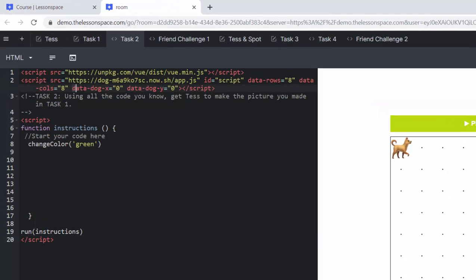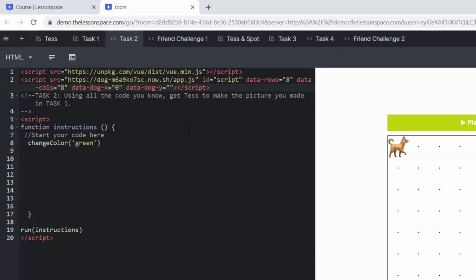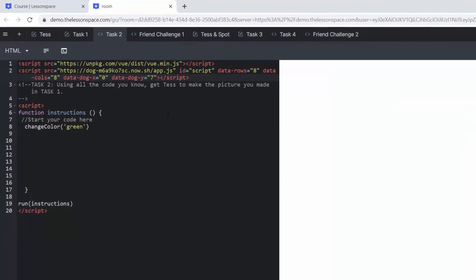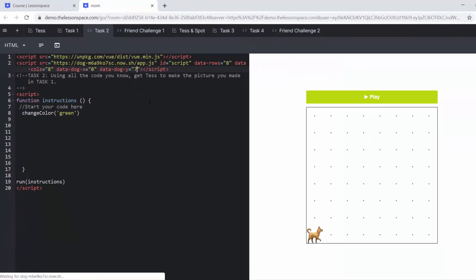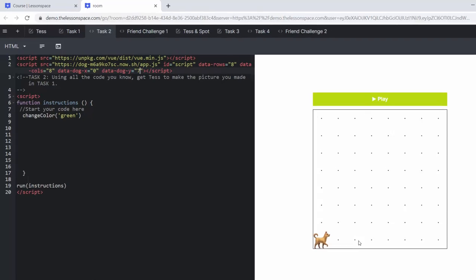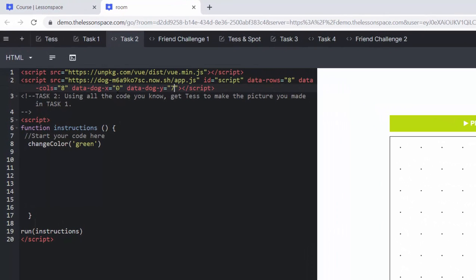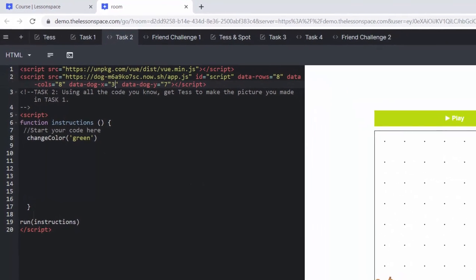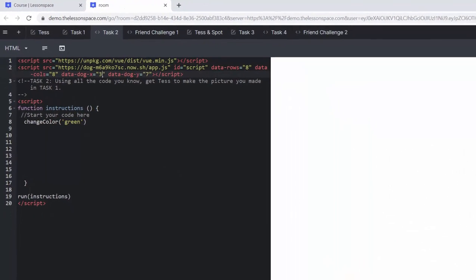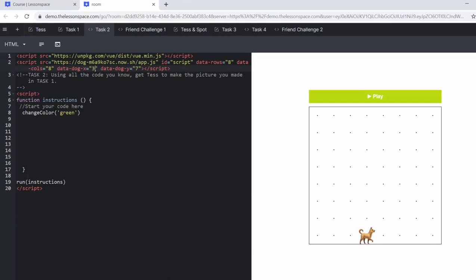You can see here that Tess the Dog X and Tess the Dog Y. So Y is obviously the up and down coordinates, right now it's on zero. The most it can be is eight. So I'm going to put seven. We can see she jumps down. So eight would be off the page. And then we want one, two, three here. And so I've been able to move Tess to where I want to. So that's a nice tip to have.